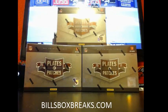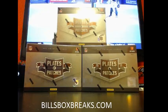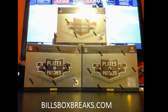Alright guys, Bill from BillsBoxBreaks.com. We're doing break number 439, a three-box break in 2011 Plates and Patches.